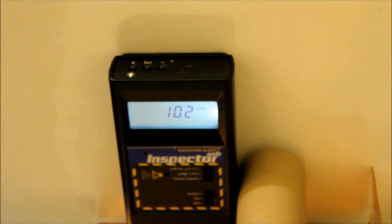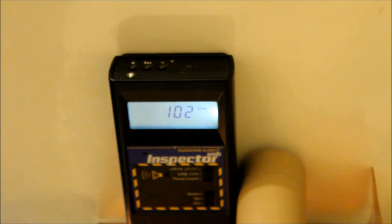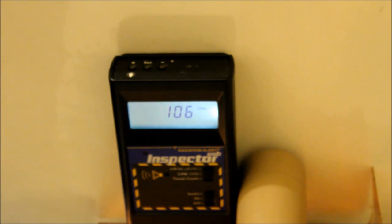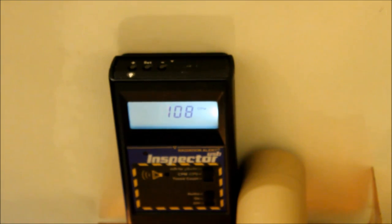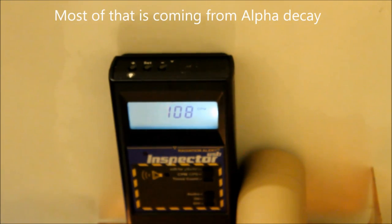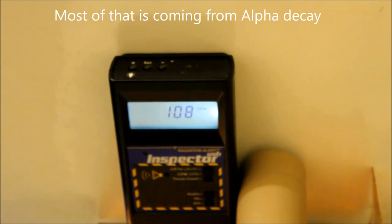Ugh. Maybe the light doesn't help. 102 counts per minute. 106. We're certainly not talking Chernobyl here, but we're looking at about double background. And based on the rest of the background on the house, anywhere from double to triple.